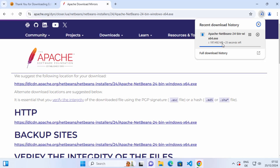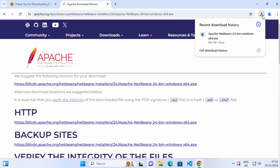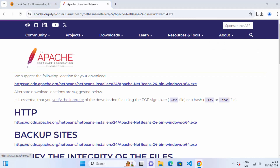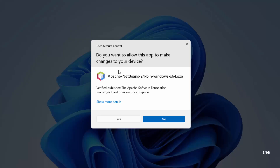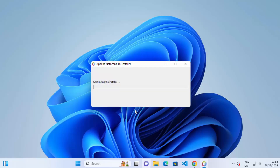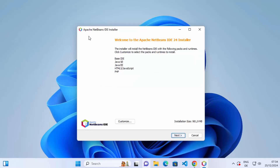Wait for a few seconds until the file is downloaded. Once the .exe file is downloaded, click on it and minimize your browser, which is going to open the NetBeans IDE installer. You may also see a warning which says "Do you want to allow this app to make changes on your device?" Click on yes. You can see the Apache installer is starting and now we can see the Apache NetBeans IDE installer window.